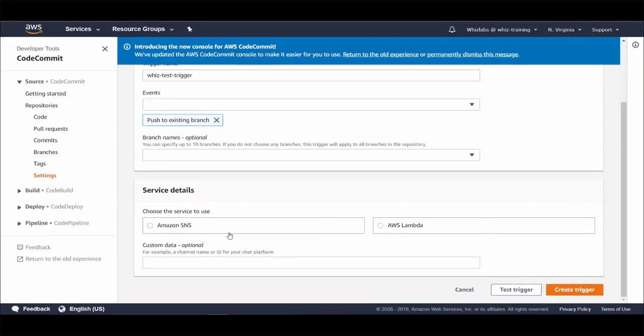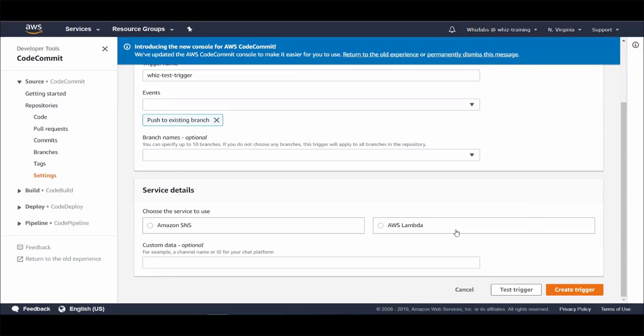And from here you can either choose an SNS topic from which you have multiple subscriber options such as email, HTTP, SQS, etc. Or you can trigger a Lambda function from which you can perform some custom processing. Let's say log an event to S3 file or CloudWatch log stream or store event information into DynamoDB table for future references.